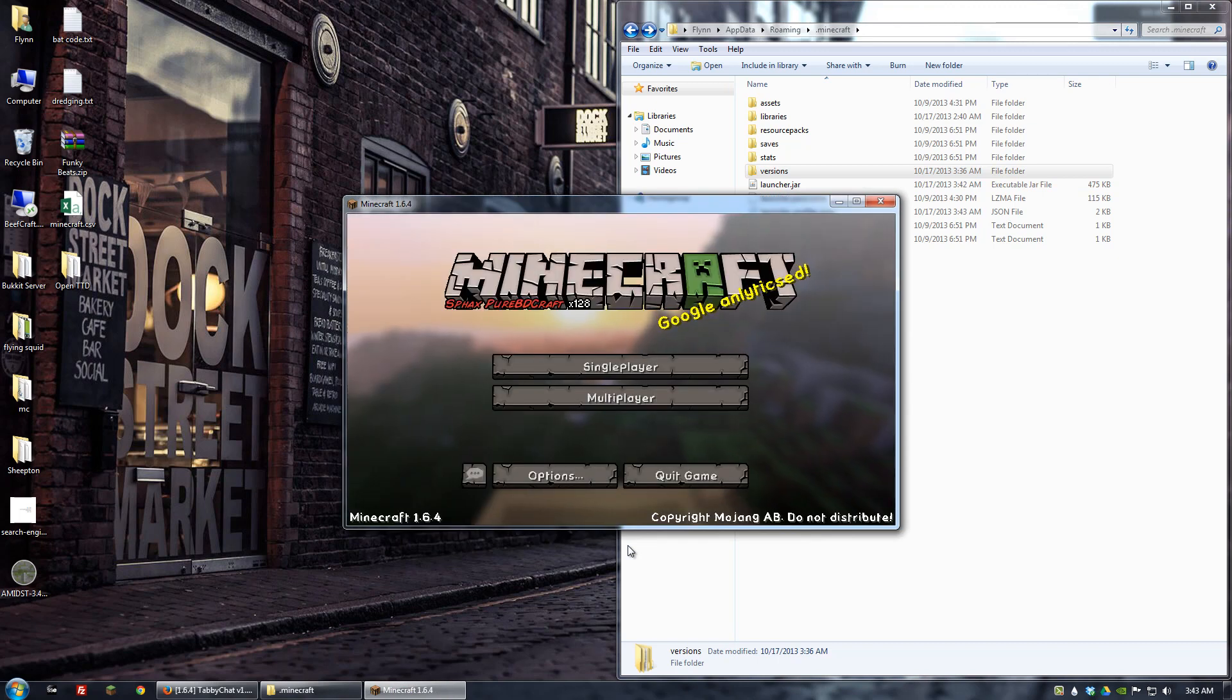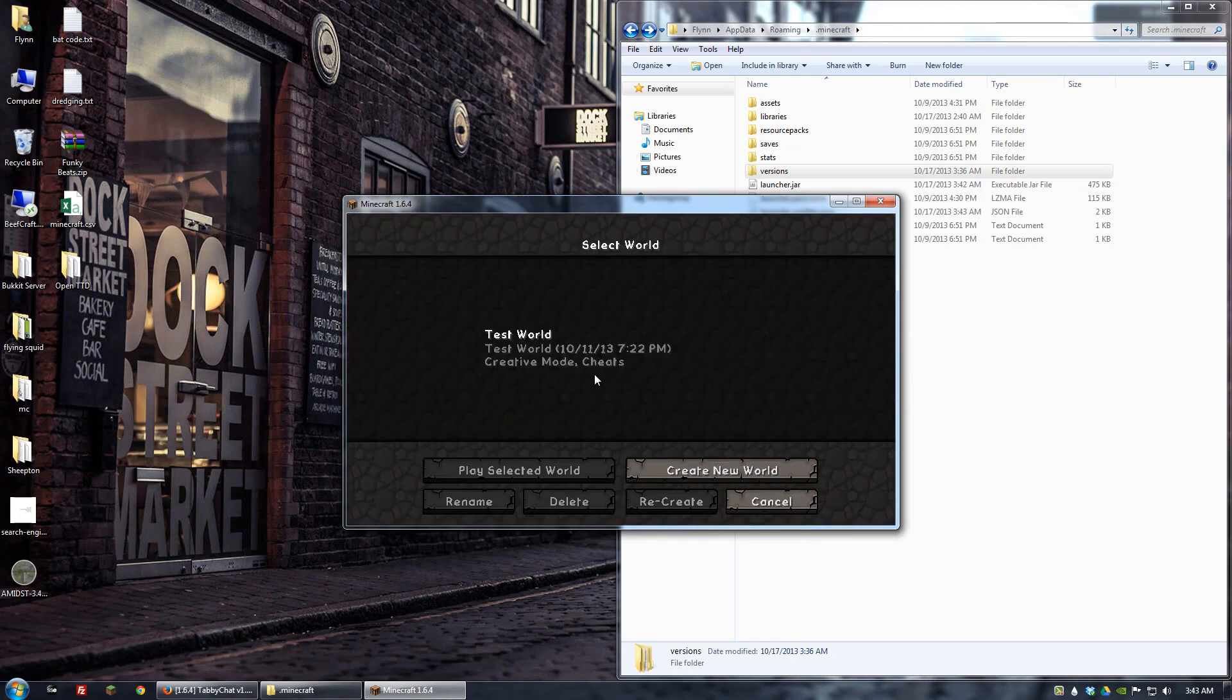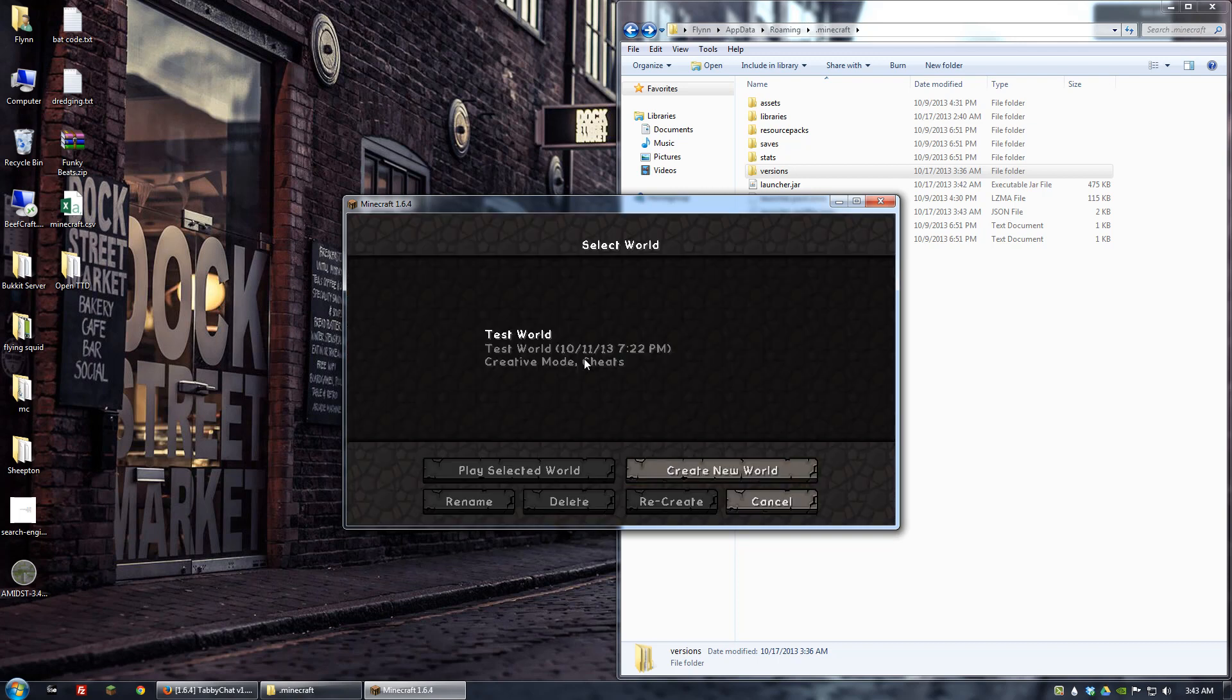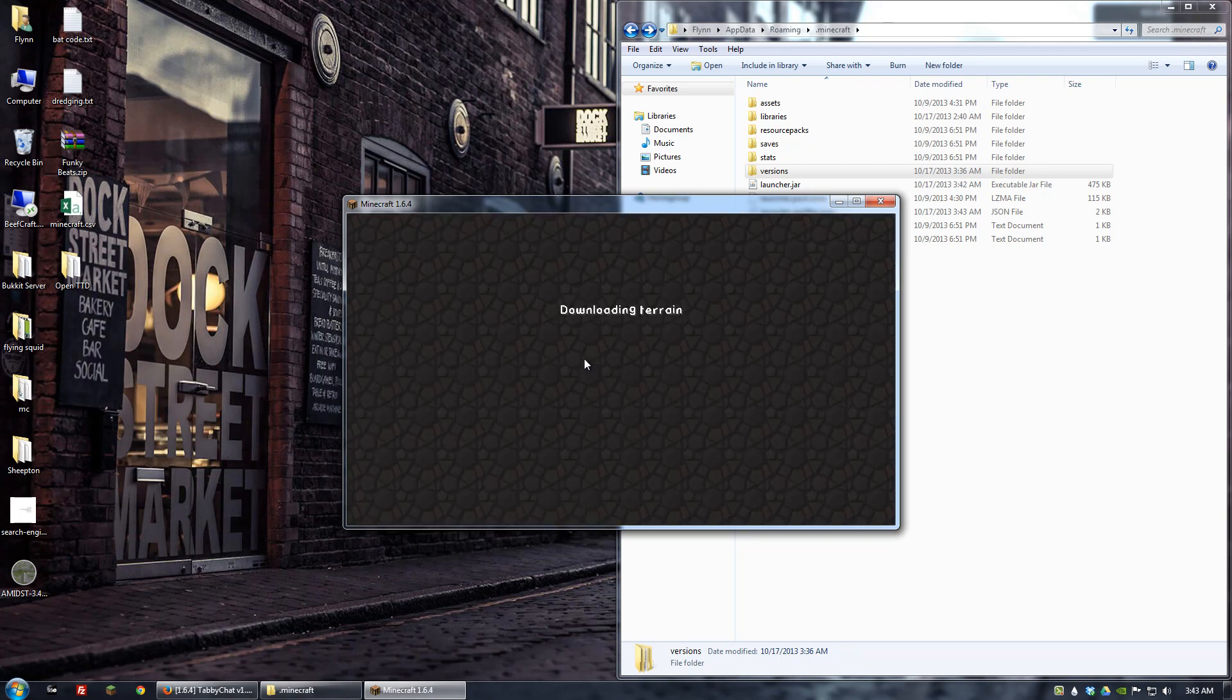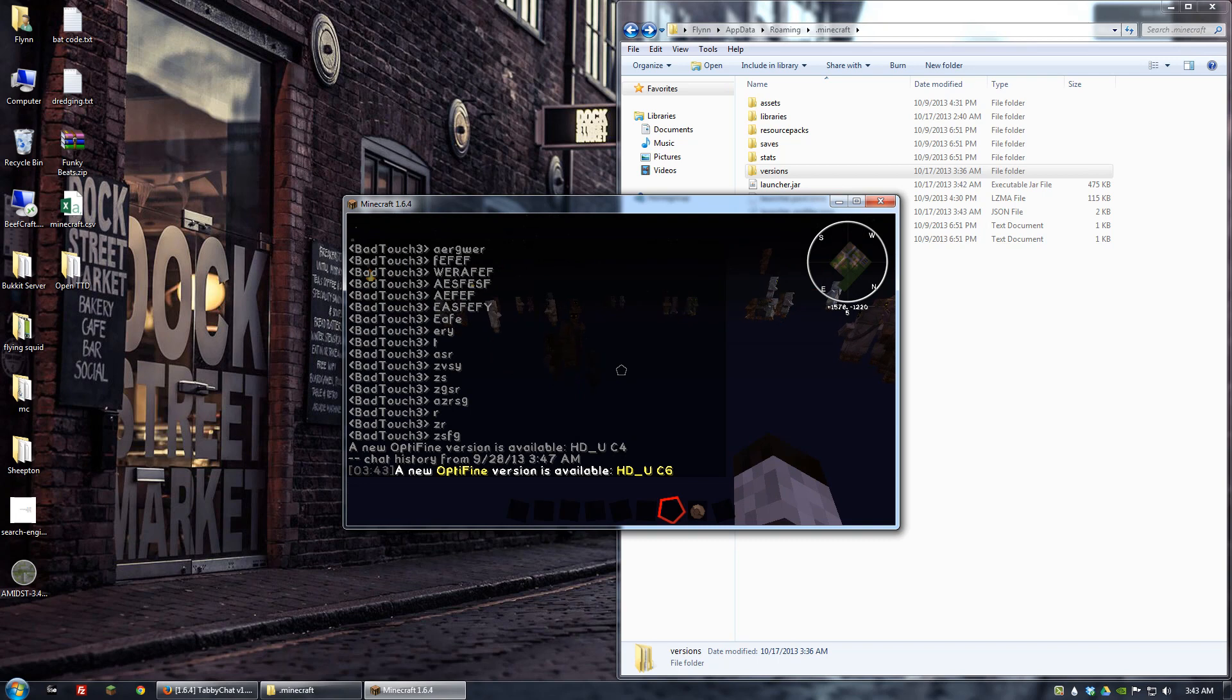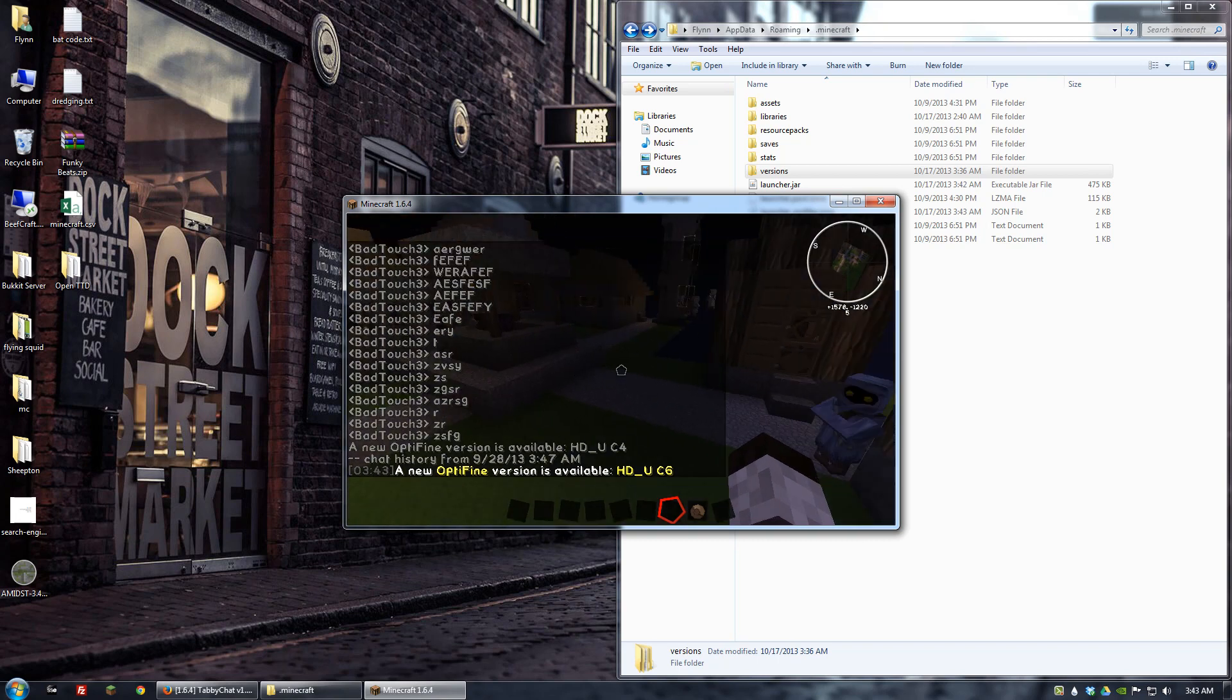All right. Then let's join a world. In my case, I'll just go to a single player world. Once it loads, we should see TabiChat enabled. And there it is. Yep.